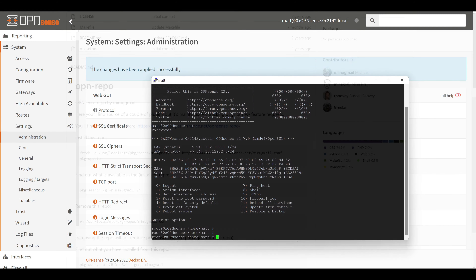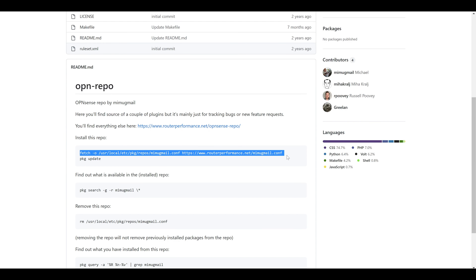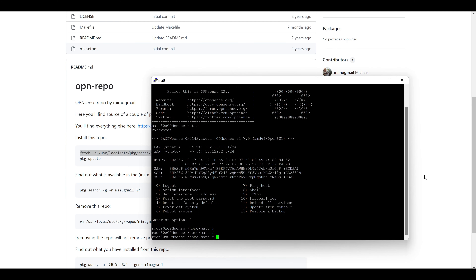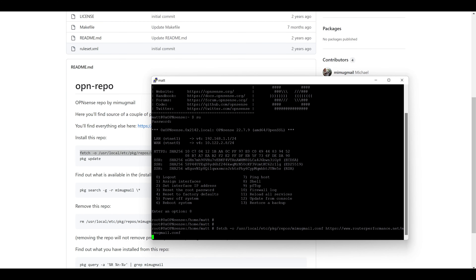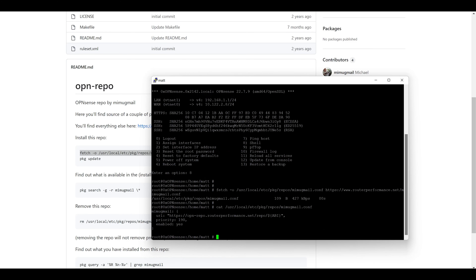We'll hop over to the GitHub page for the community repository and copy the fetch command, which queries the provided URL, pulls down the repository config file, and saves it locally in the package repository list on the OPNsense machine. We can validate that the file pulled down successfully by using the cat command, which will display the contents of that file.